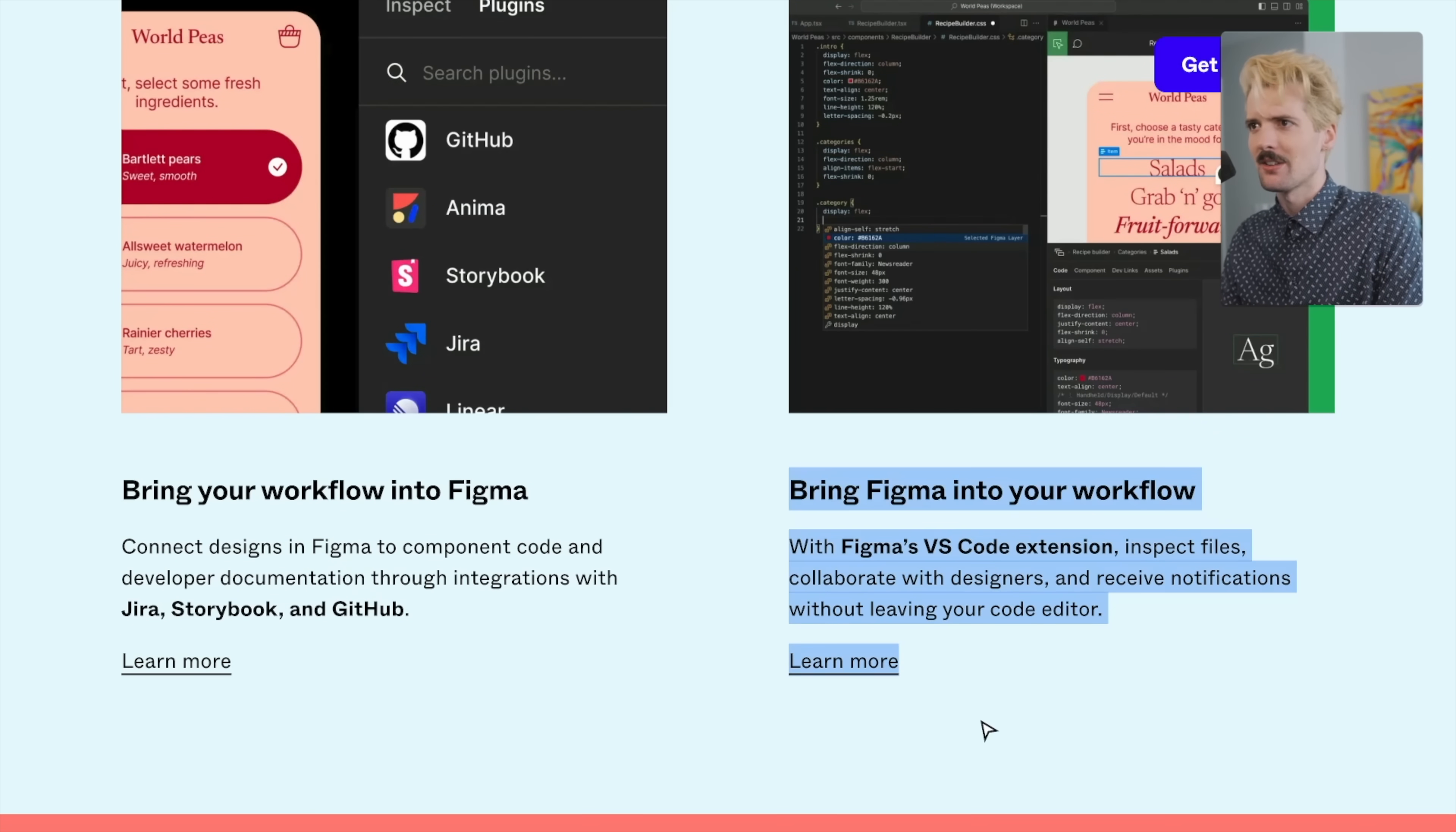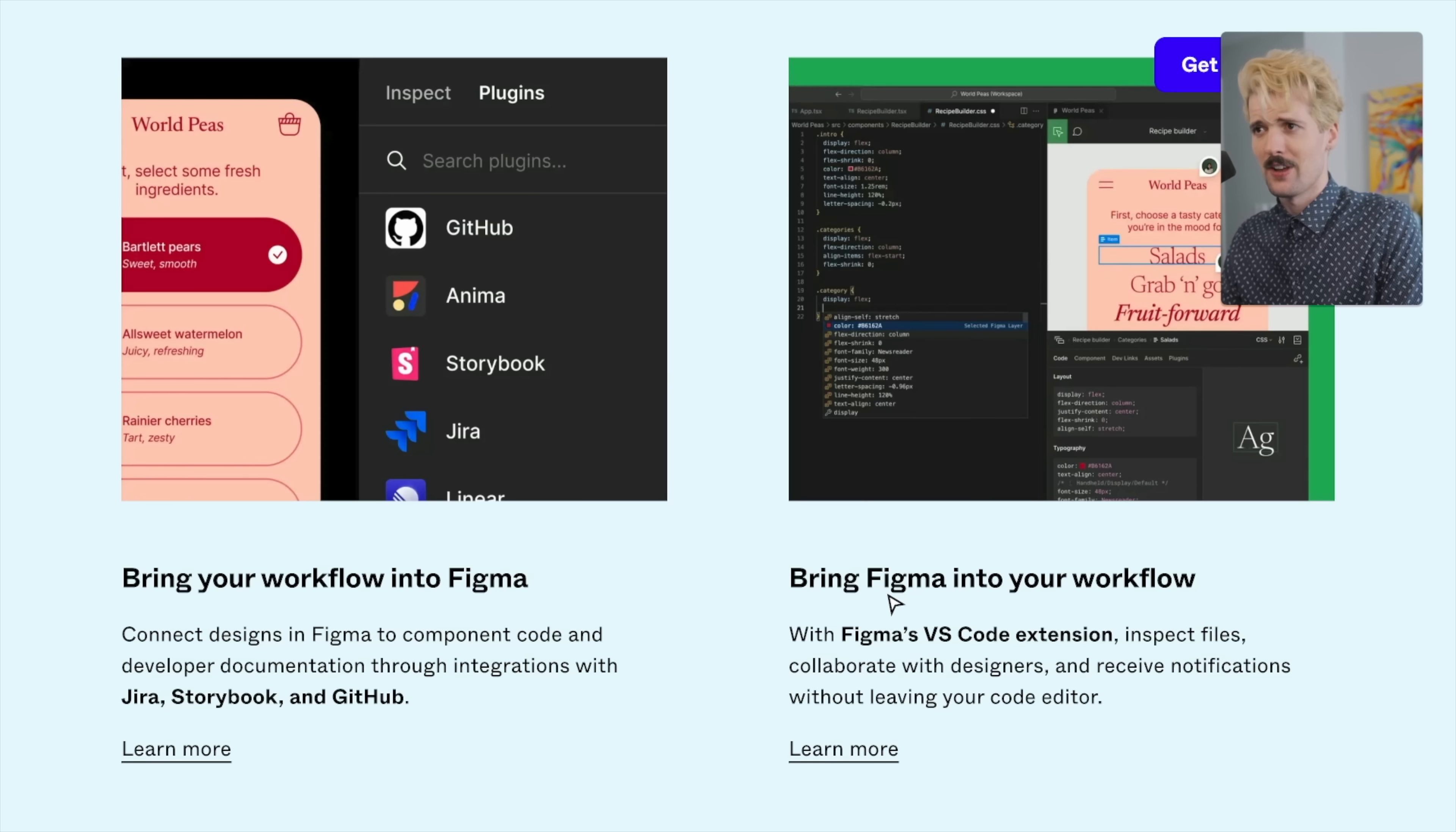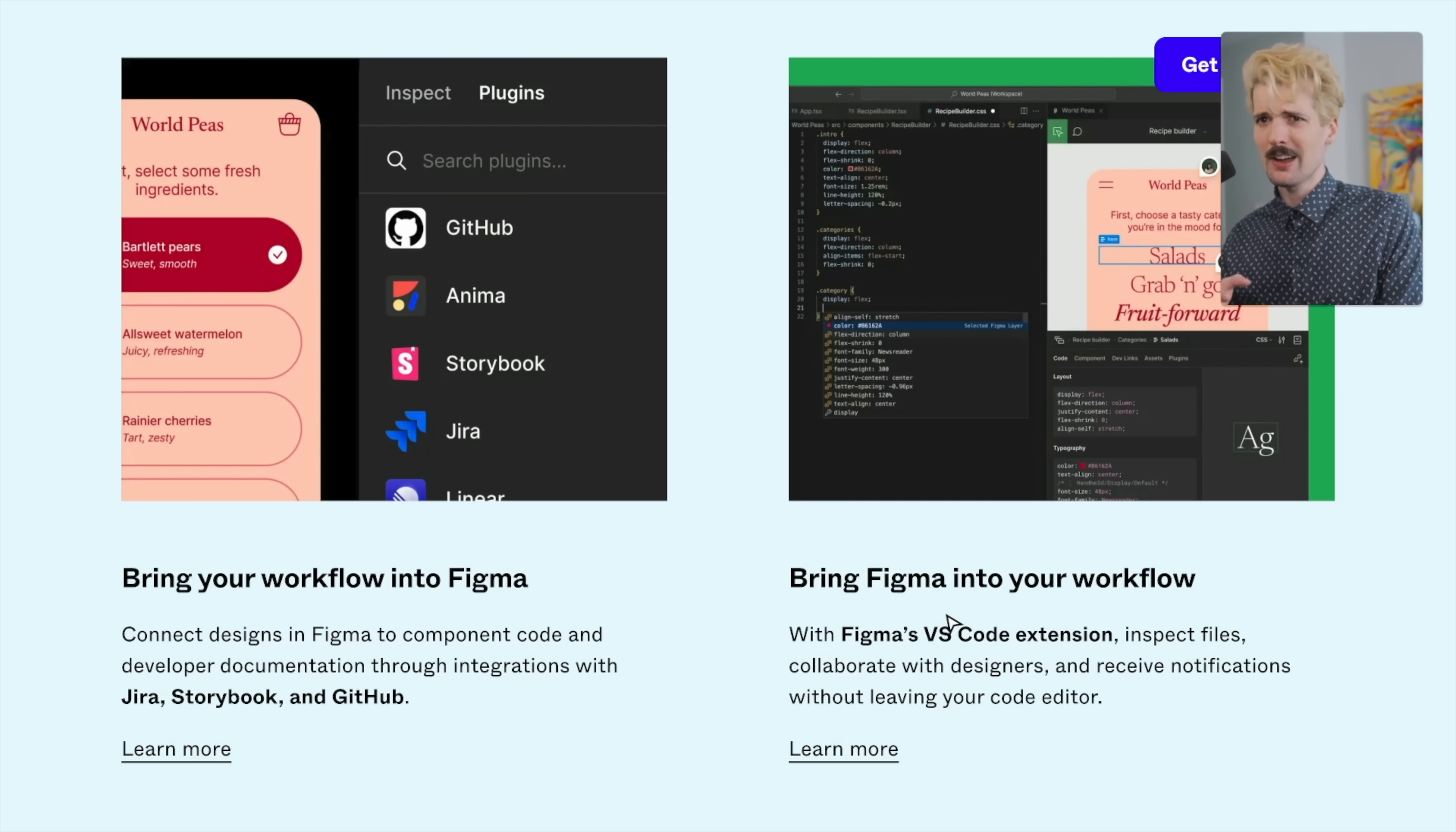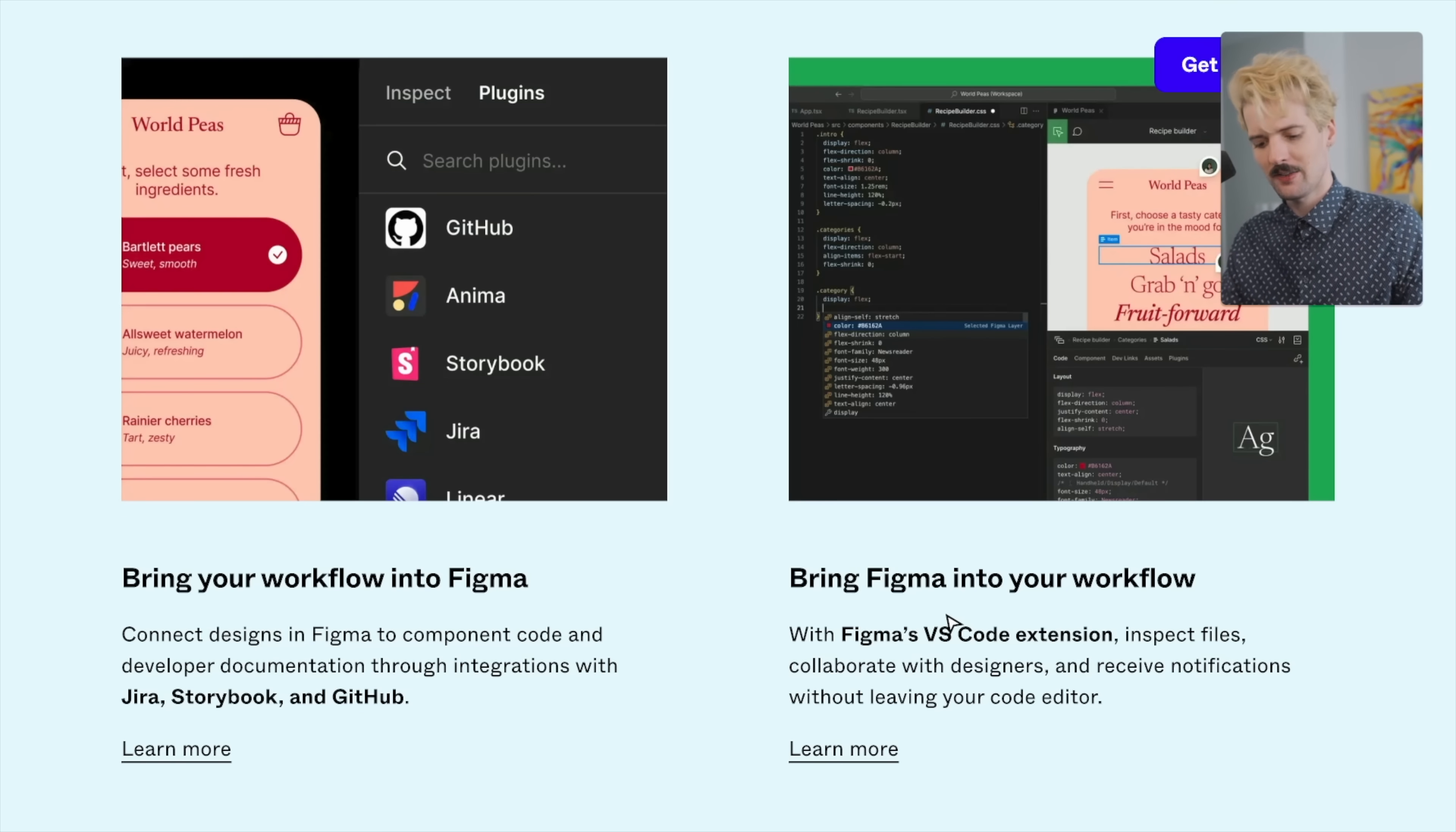But this is probably the most interesting part is the Figma VS Code extension, defining a strong relationship between your editor and Figma directly. Even just as a way to isolate a specific frame and have it pulled up inside of my editor, this is very useful. Helping define a relationship between the code and Figma and my code editor is very, very interesting to me.